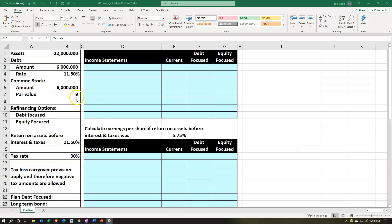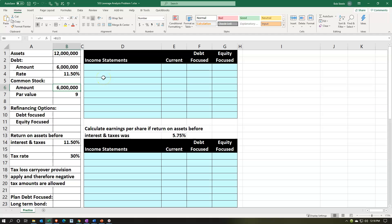Here we are in Excel. We have our information on the left-hand side, and we're going to put that into the blue area in our worksheet on the right-hand side. Our information includes assets at $12 million, financed with debt and common stock — that's our accounting equation: assets at $12 million, debt at $6 million, and common stock or equity at $6 million.